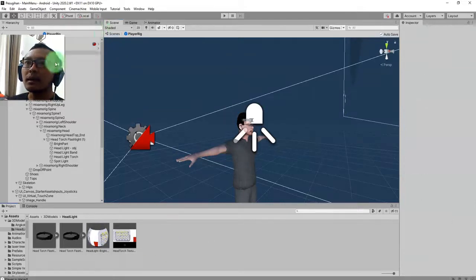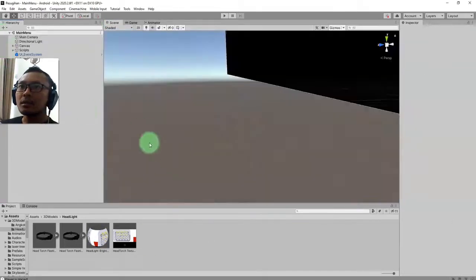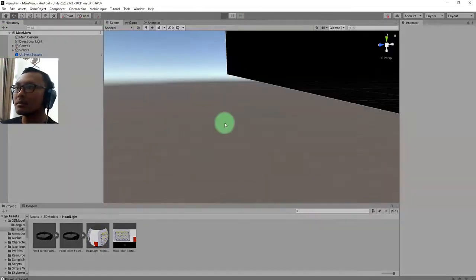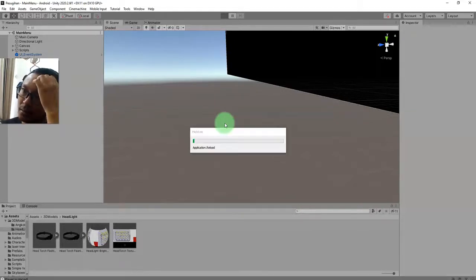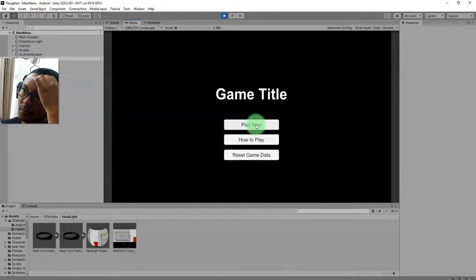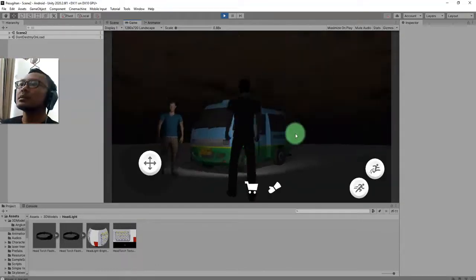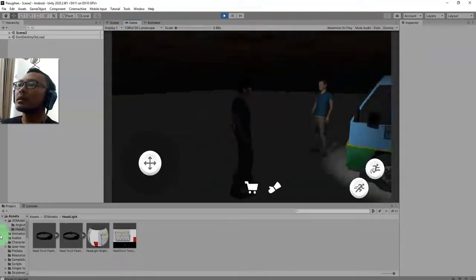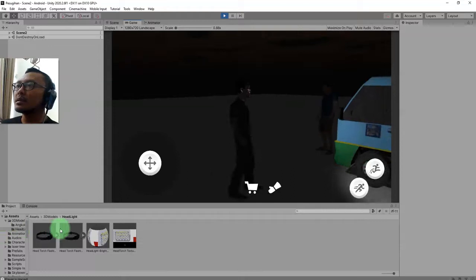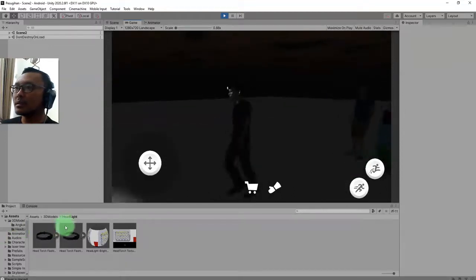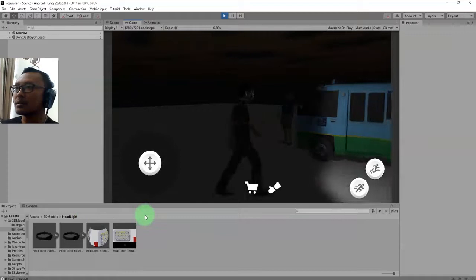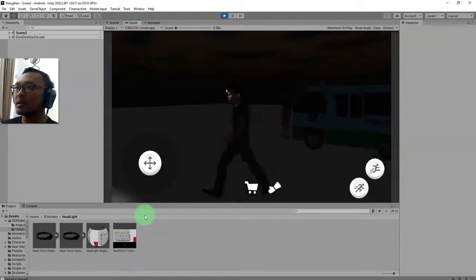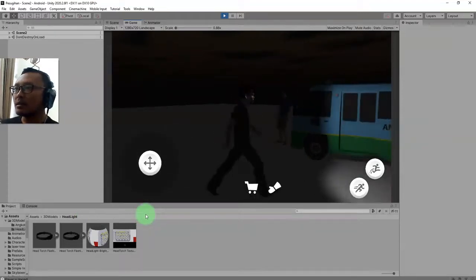Now I exit the prefab mode and try to run the game again. Play. You see this? Now the headlight object is better. The next thing that I need to do is to add a flare object - flare effect, lens flare effects.